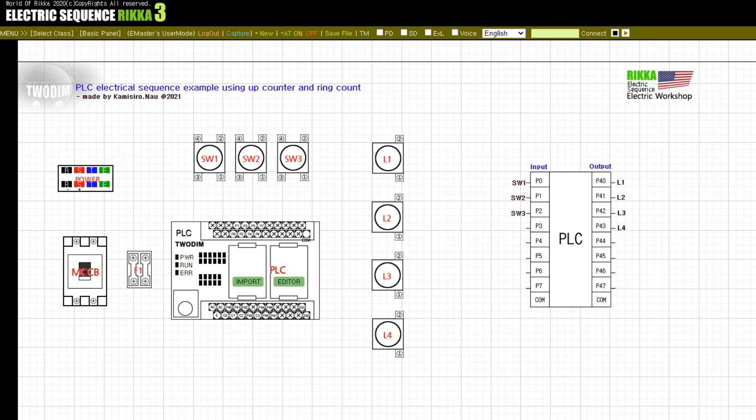Hello, this is Rika, an Electric Workshop learning guide. Today's lesson is about an example of PLC electrical sequence using up counter and ring count. First, look at each input and output of the PLC on the right side of the screen. The inputs have SW1, SW2, SW3 - three push buttons. The output has four lamps: L1, L2, L3, L4.